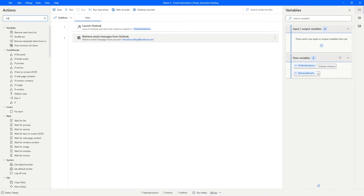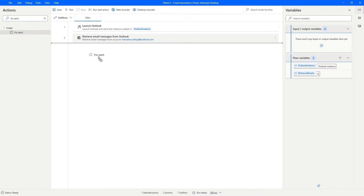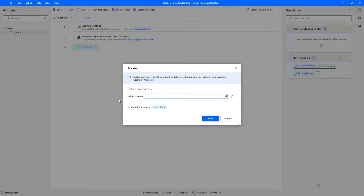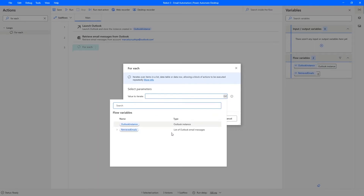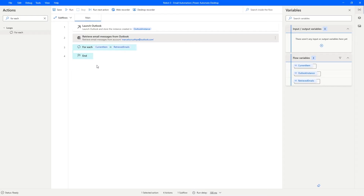Let's drag the 'For Each' action after the 'Retrieve Email Message from Outlook' action. Under 'Value to iterate', let's select the list of Outlook email message variables by double-clicking it. A variable called 'Current Item' will be produced, giving us access to each email as it's iterated in the loop. Let's click Save.